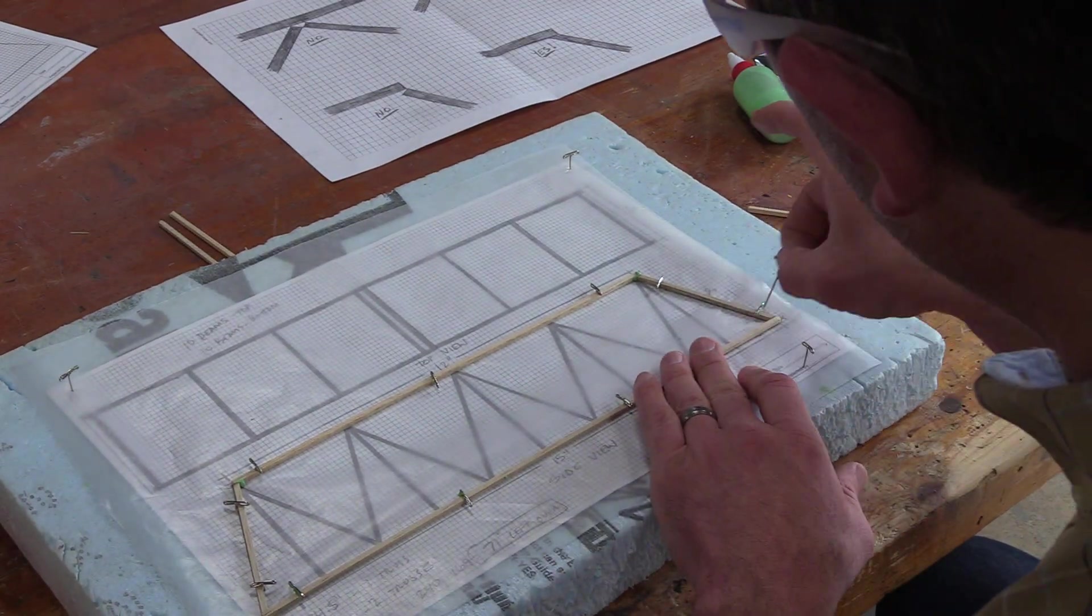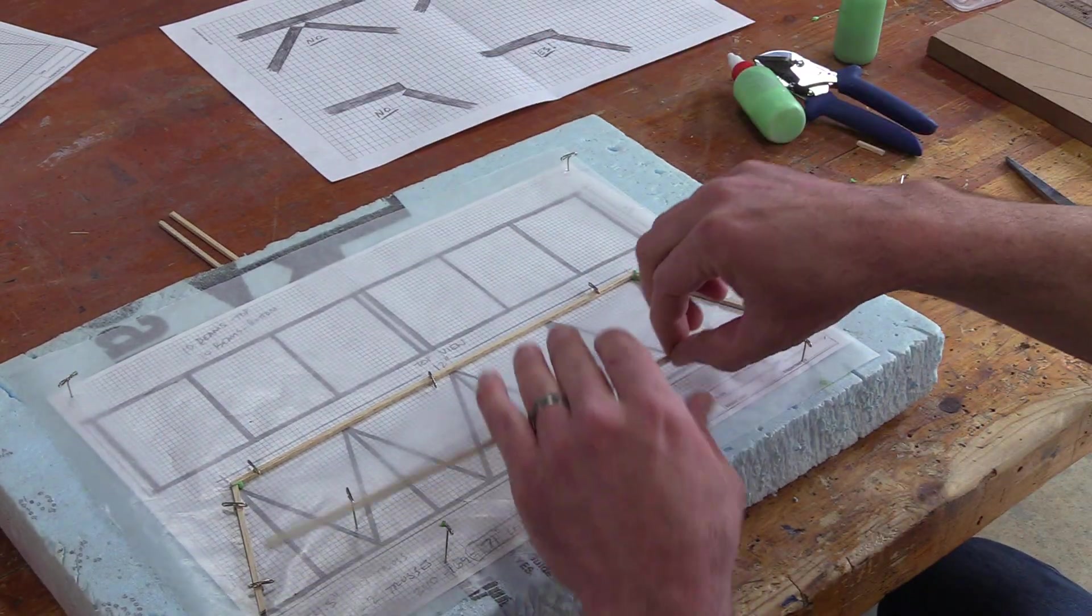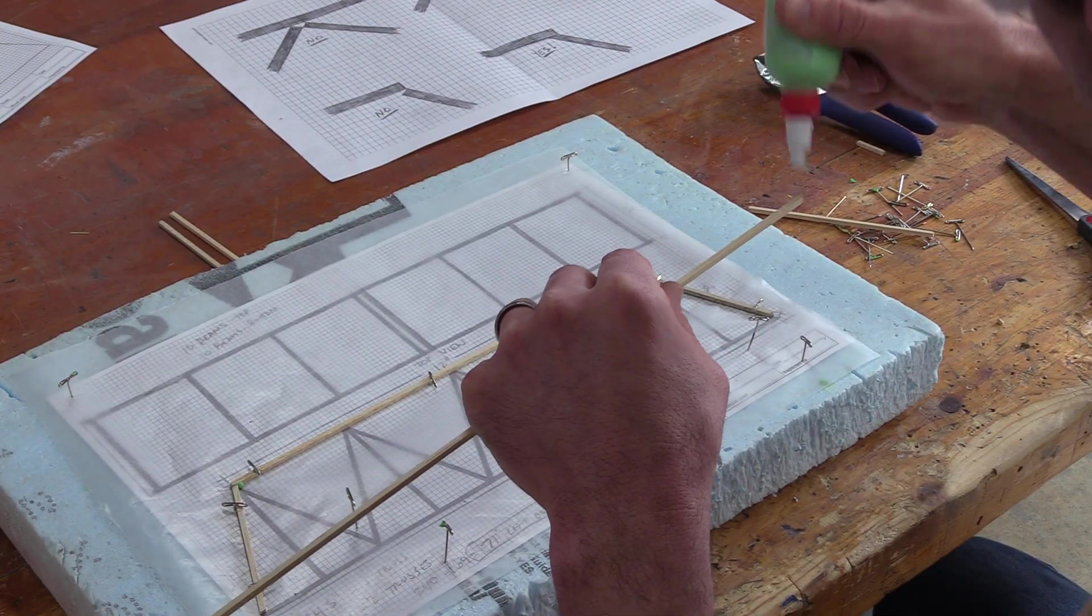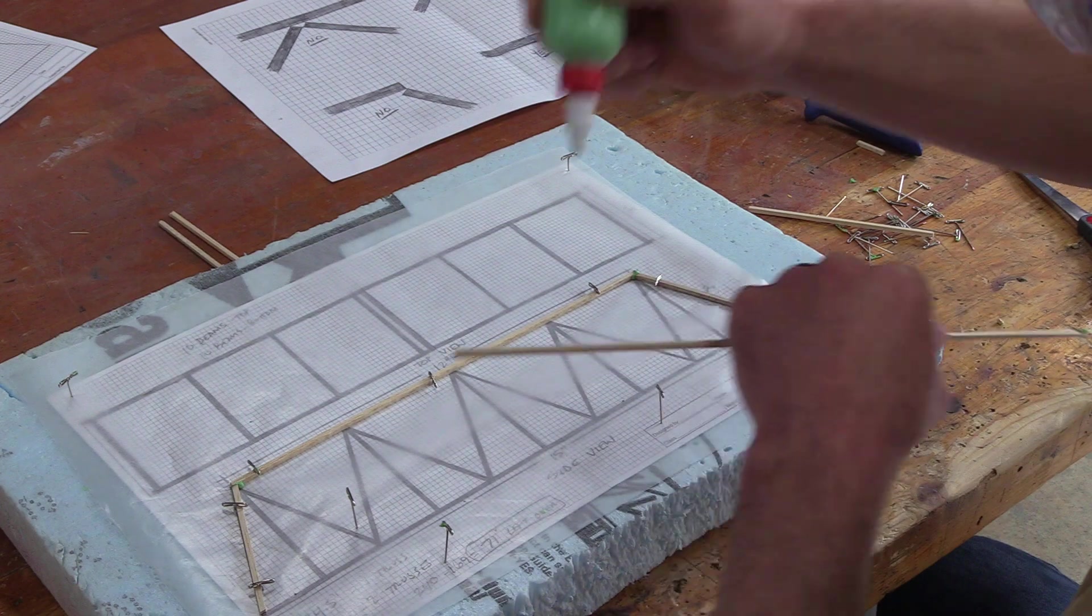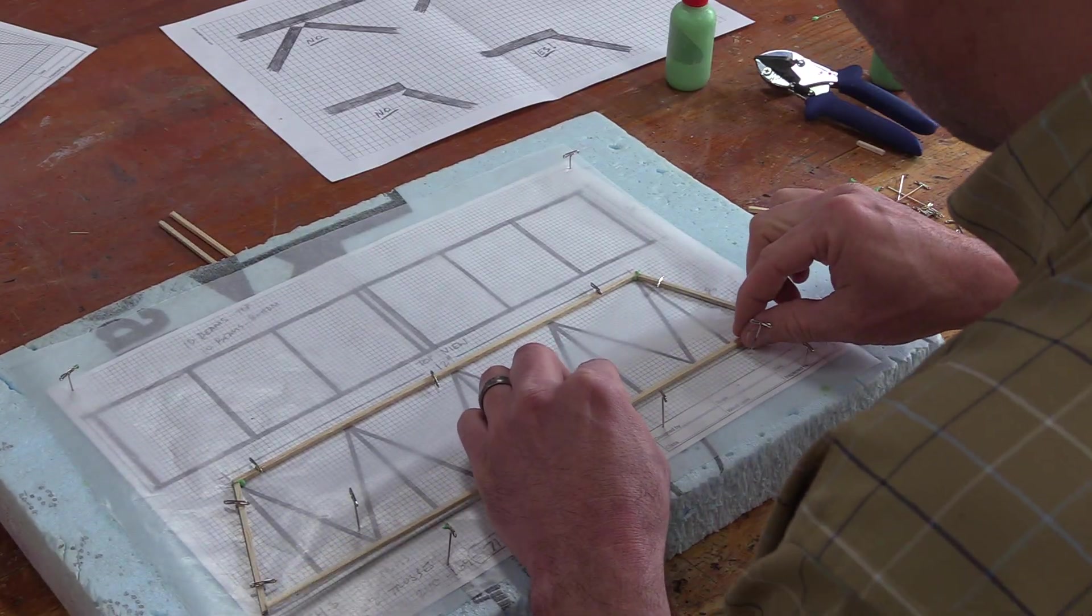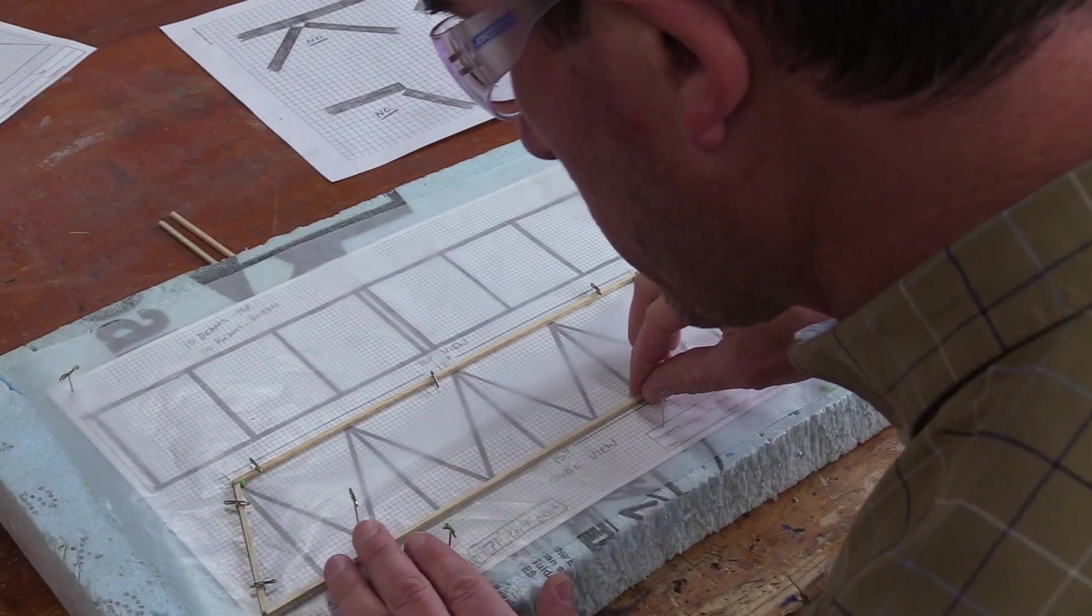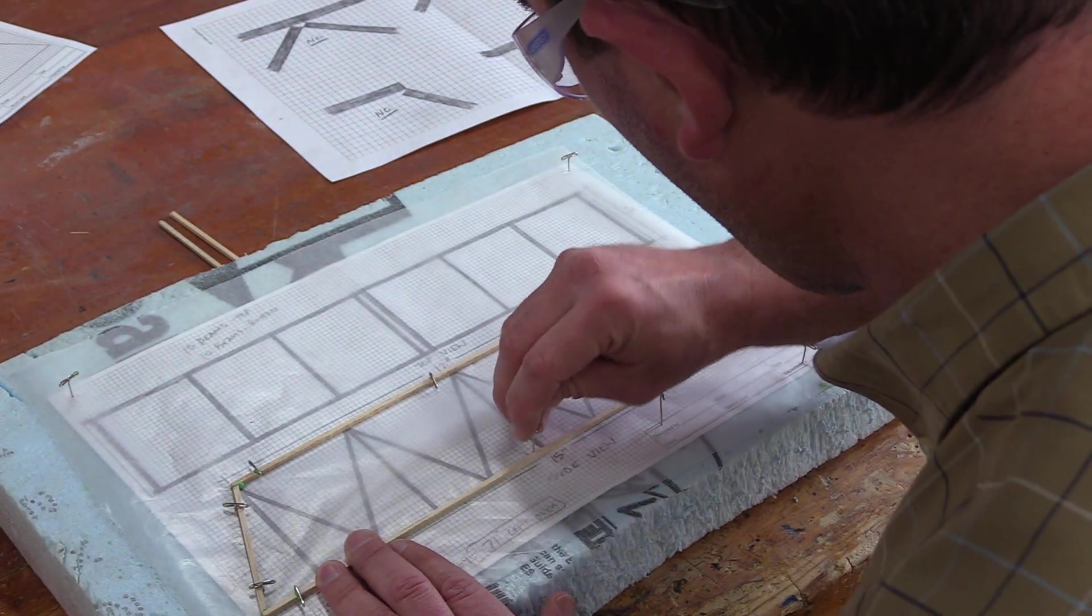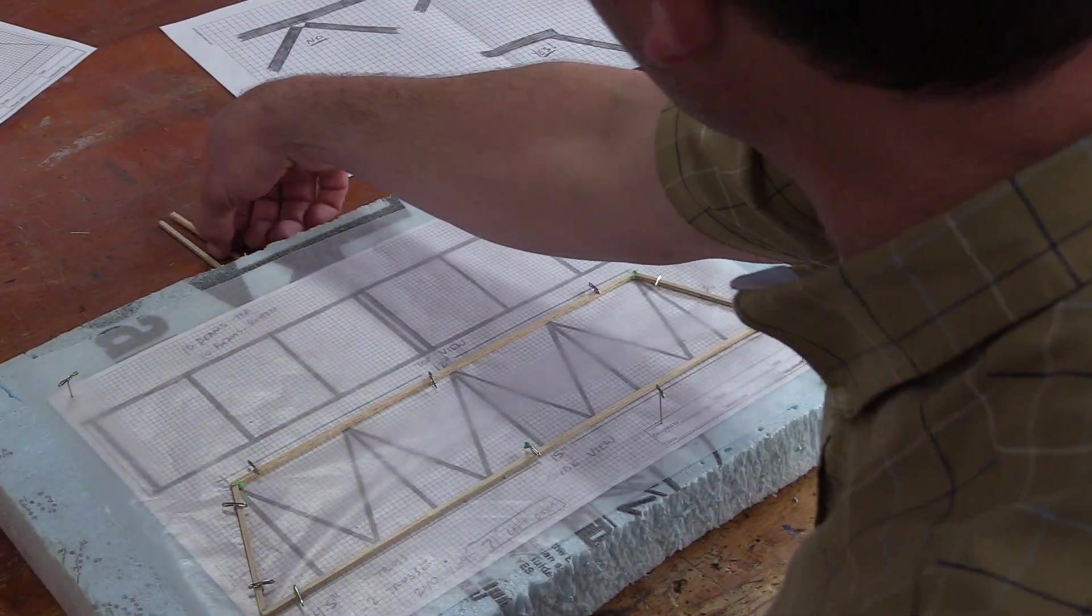I'm going to go ahead and repeat that process for the bottom cord. Just add a little drop of glue. Grabbed the wrong one, there we go. Get that put in place, secure it with your tee pins. And that's that. And so, that's the frame that you want to get started with.